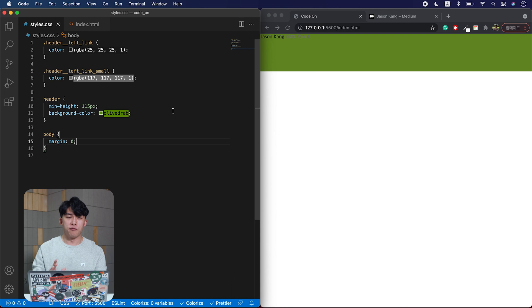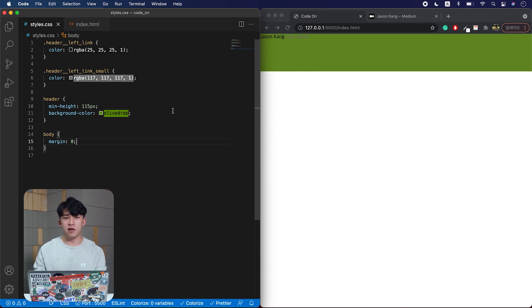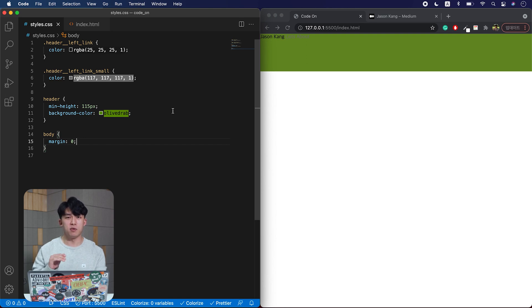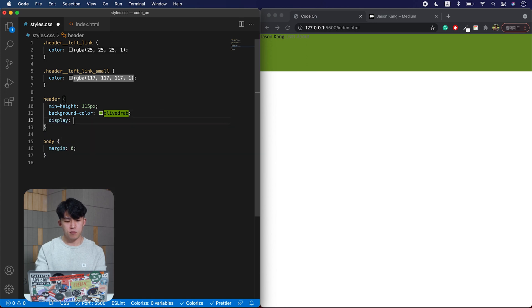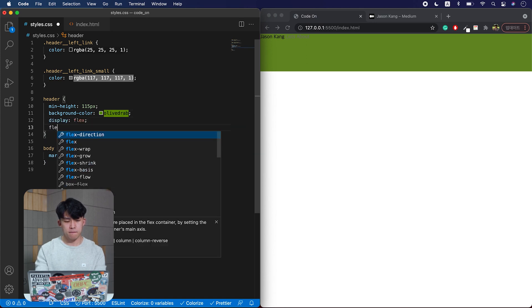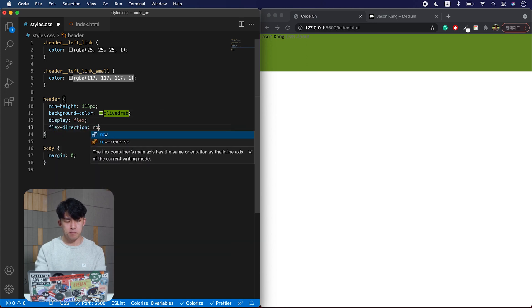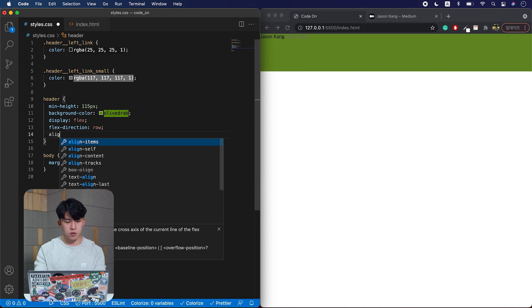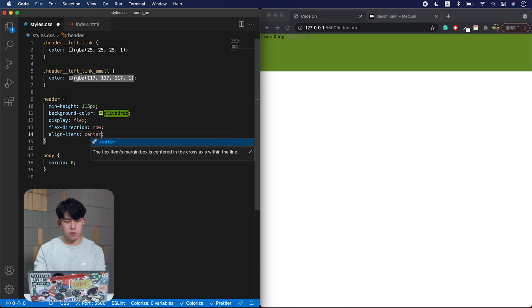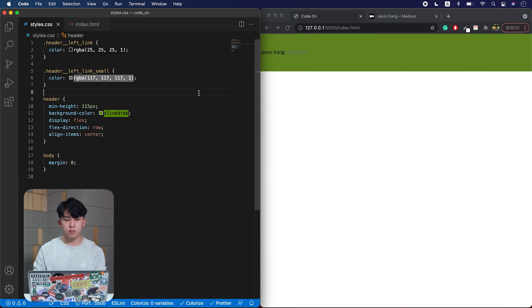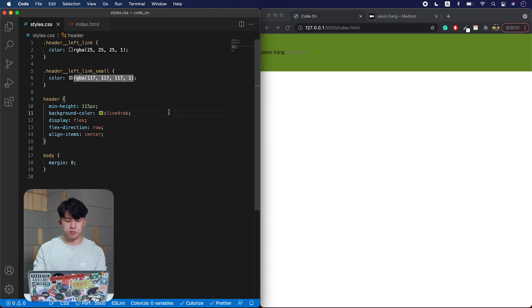And if you remember from the flexbox, we can use the flexbox to style the children elements. So I'm going to set display as flex, flex direction as row, align items to just make them align at the center. Let's get rid of the background color.